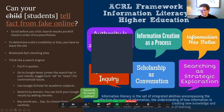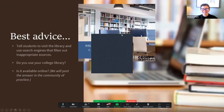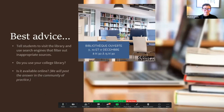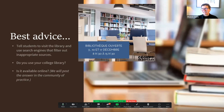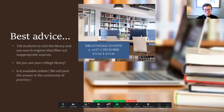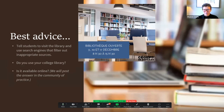Best advice: visit the library. Tell students to visit the library and use search engines that filter out inappropriate sources, so you know you're getting valid, research-based information. It would be interesting for the community of practice to know: do you use your college library, do you encourage your students to use it, is it available online, and is it open only to your CÉGEP students or to others as well?